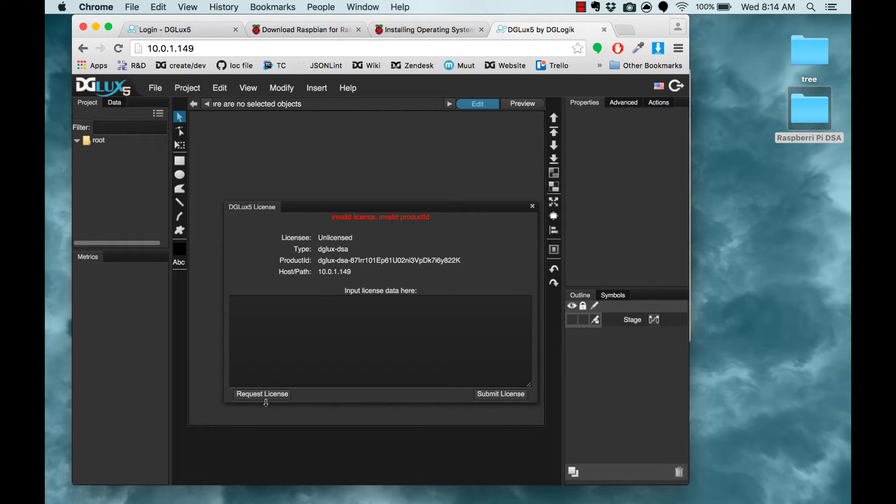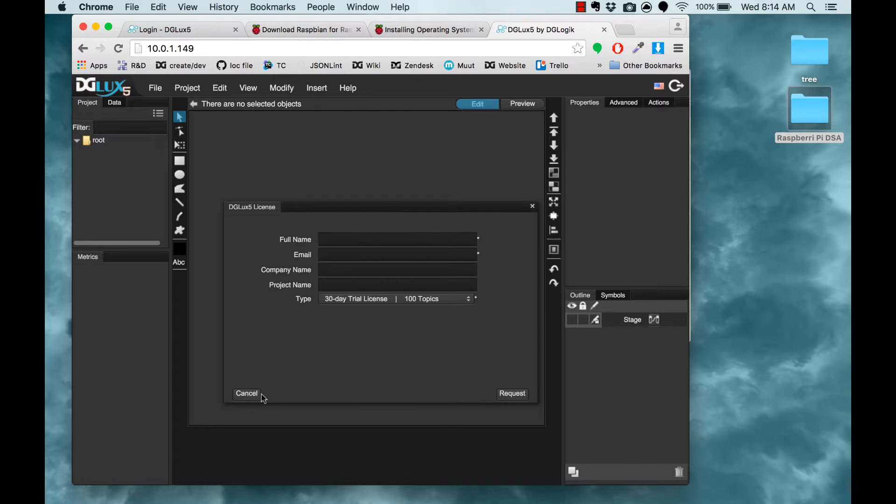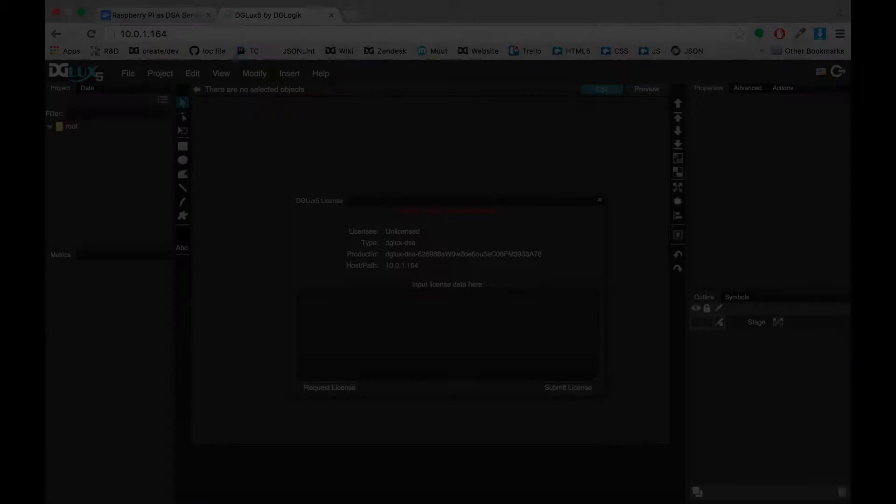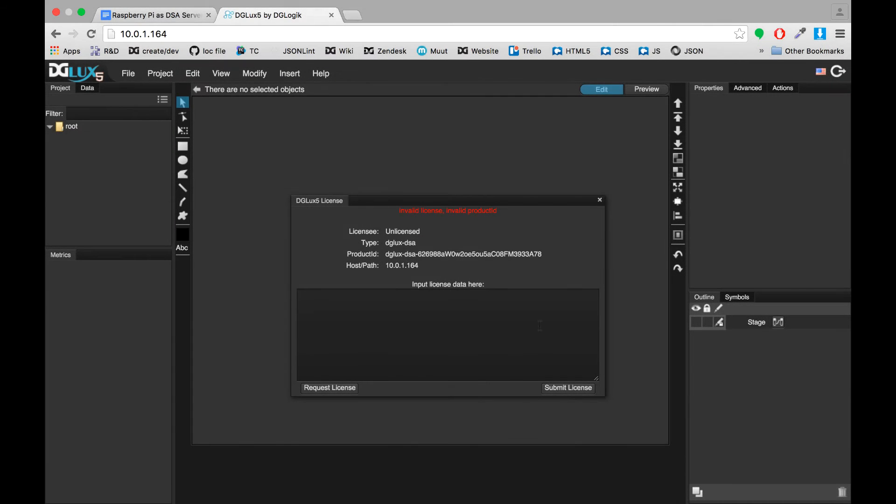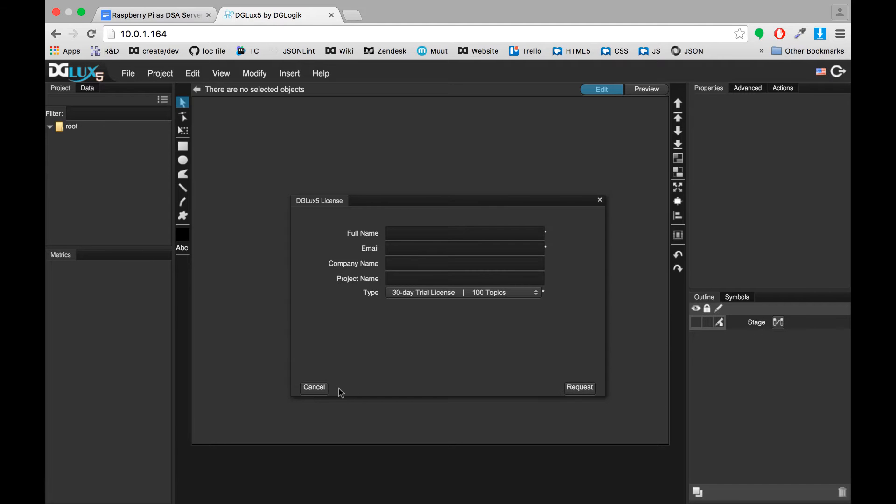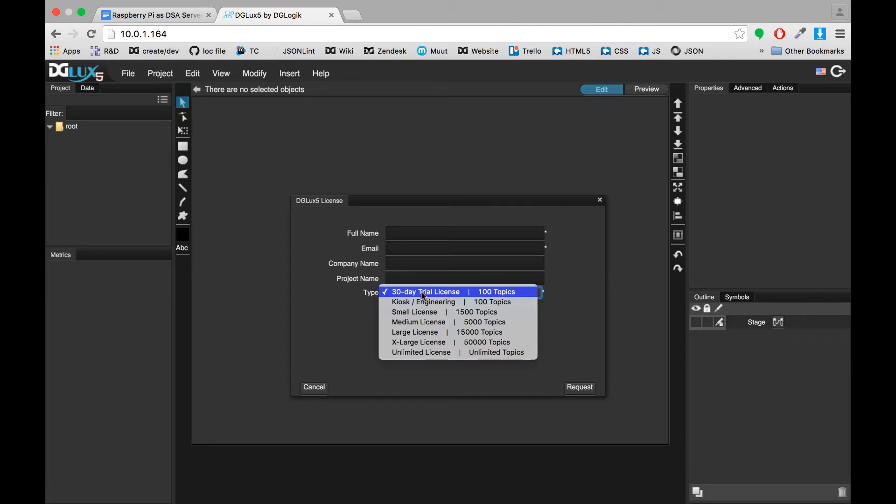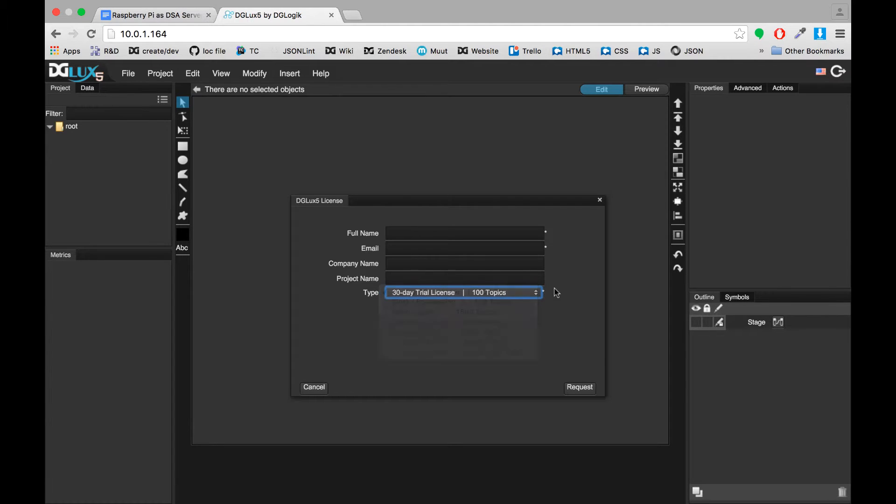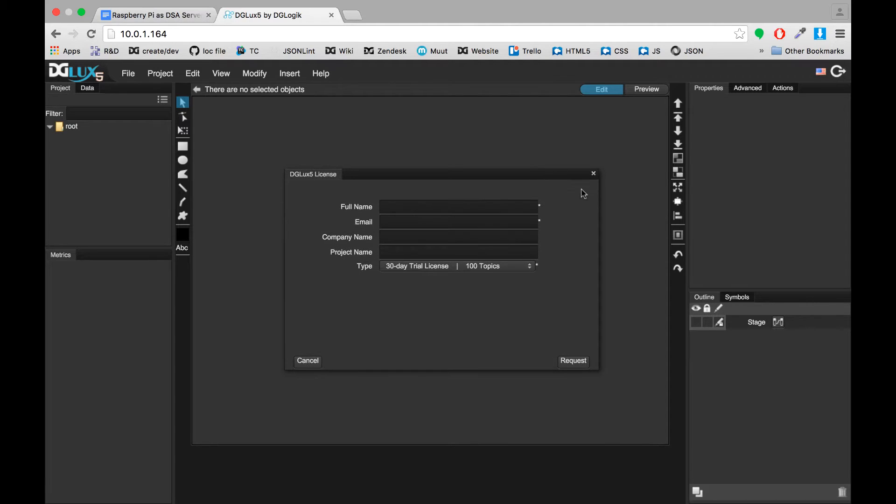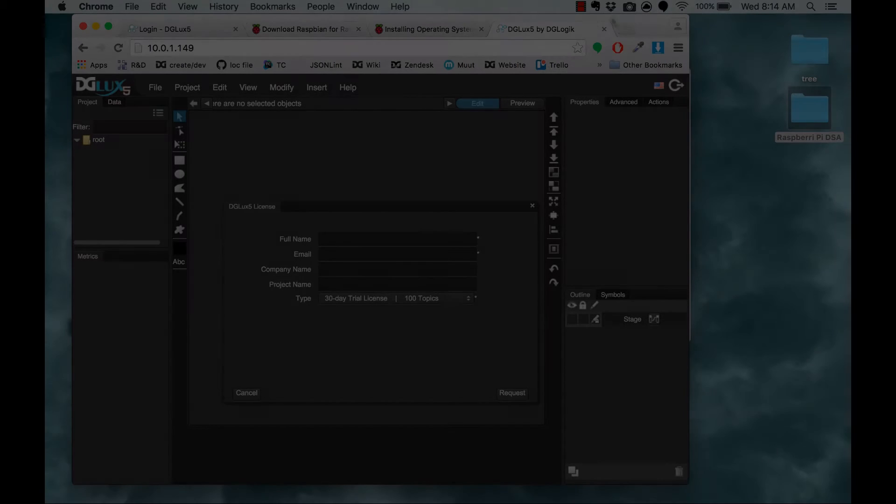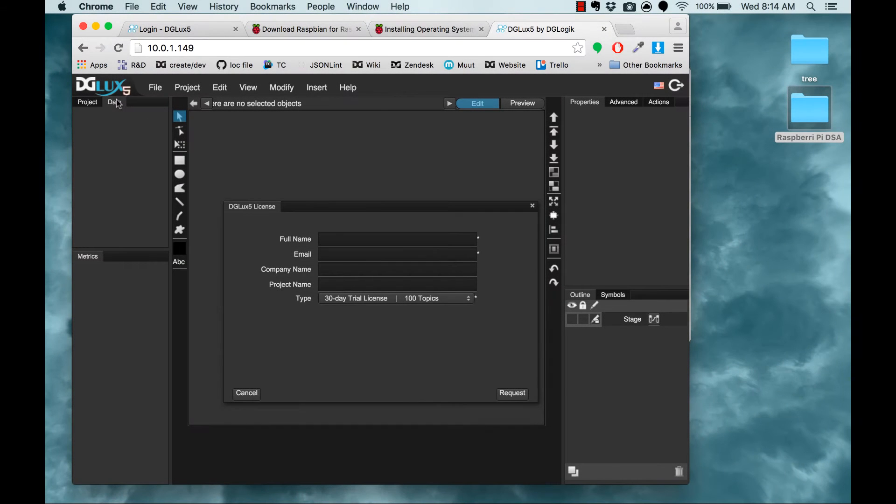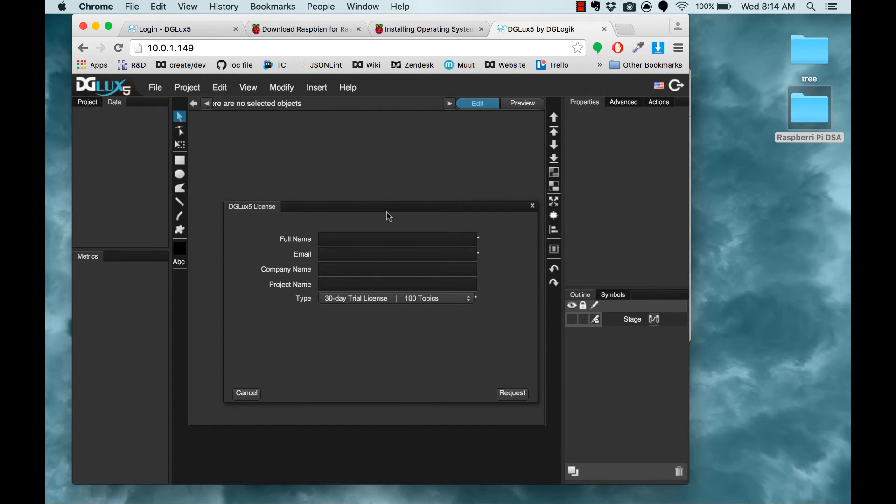Clearly I still need to request a license, which I would do by filling out this form here. By the way, to clarify, if you get this dialog, this is where you paste your license information if you've already been given it. And if not, you can click Request License, fill out this information, select the type of license that is appropriate, and then click Request. And then you'll be given your license information. So, how do we achieve this result?